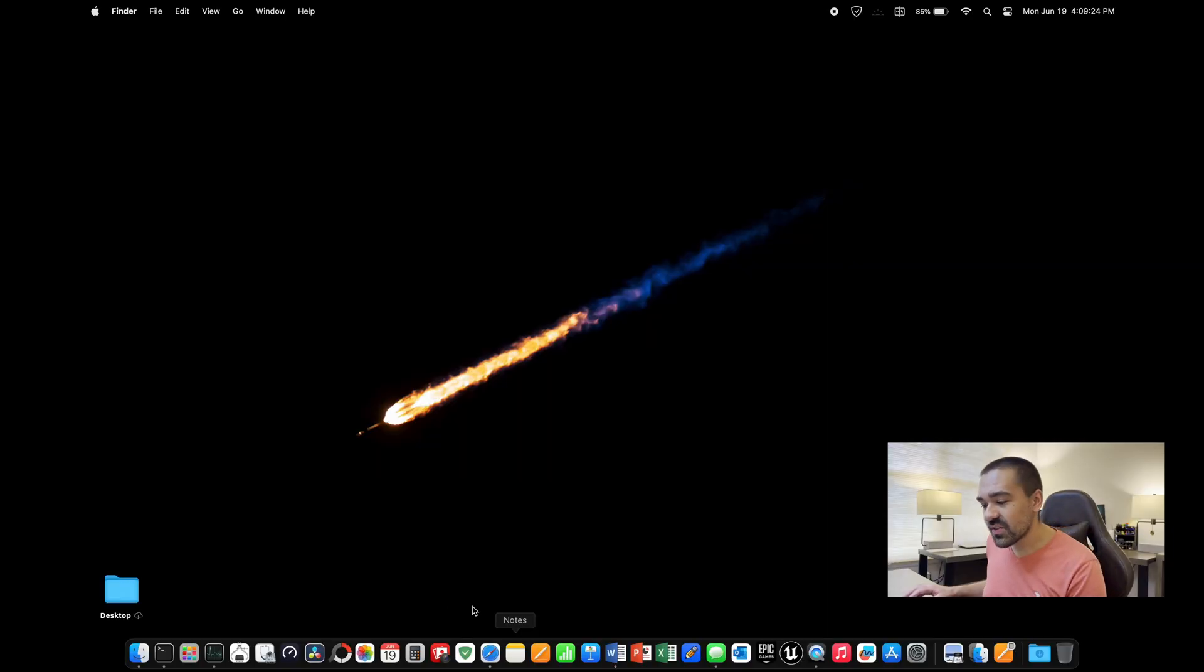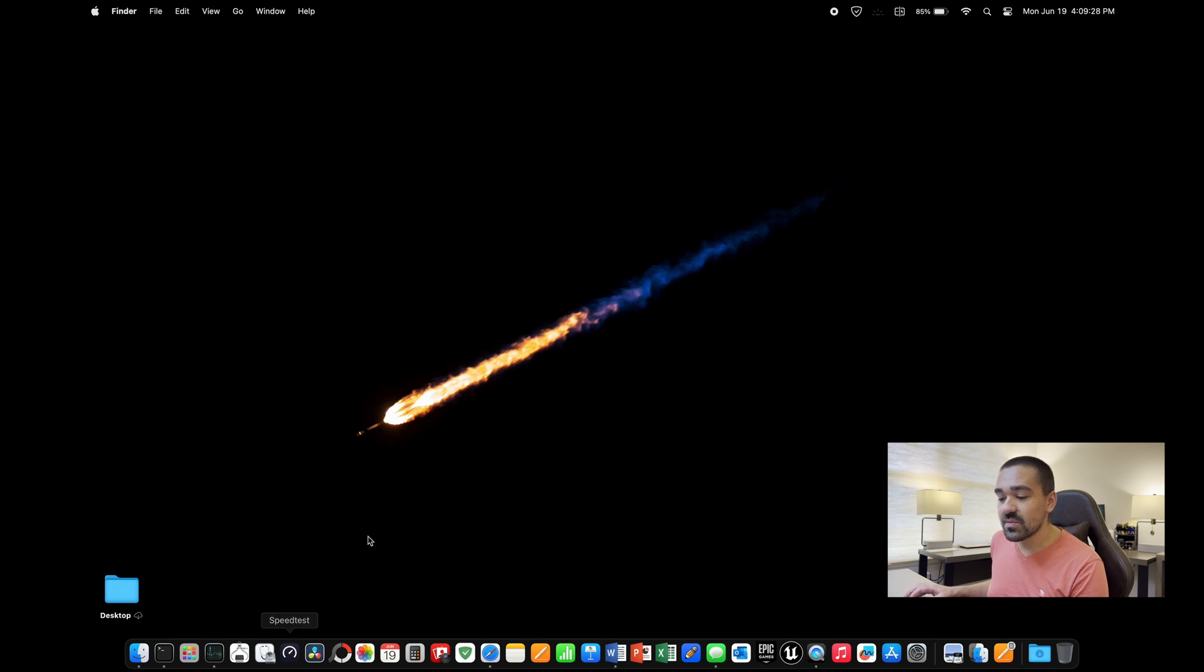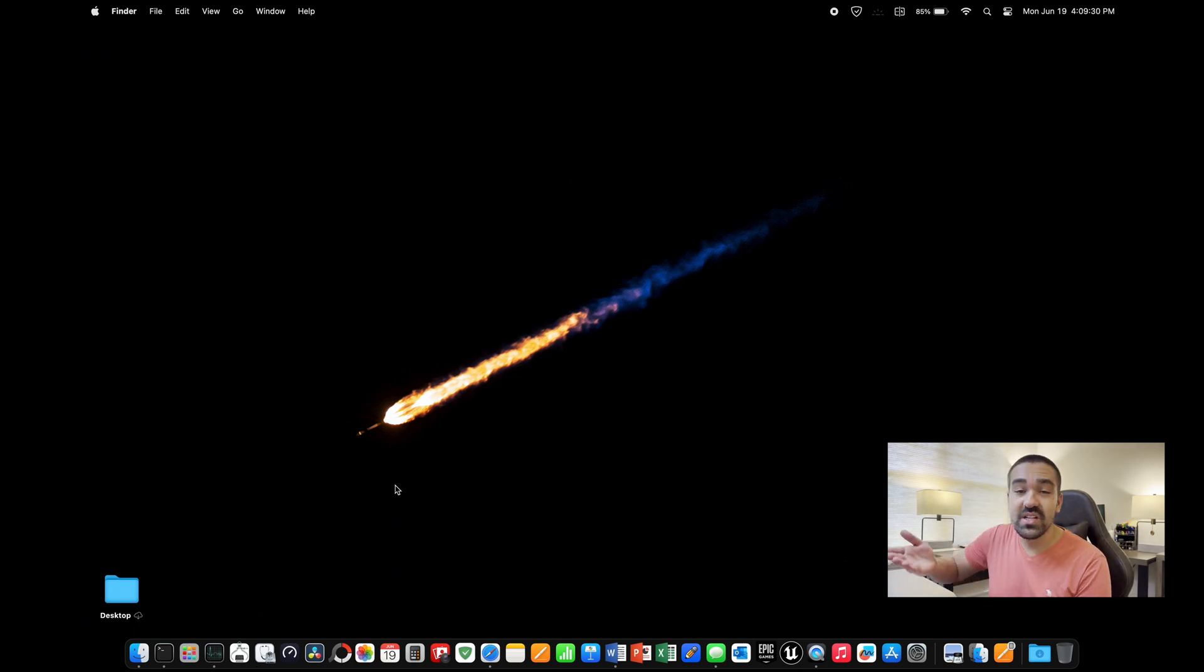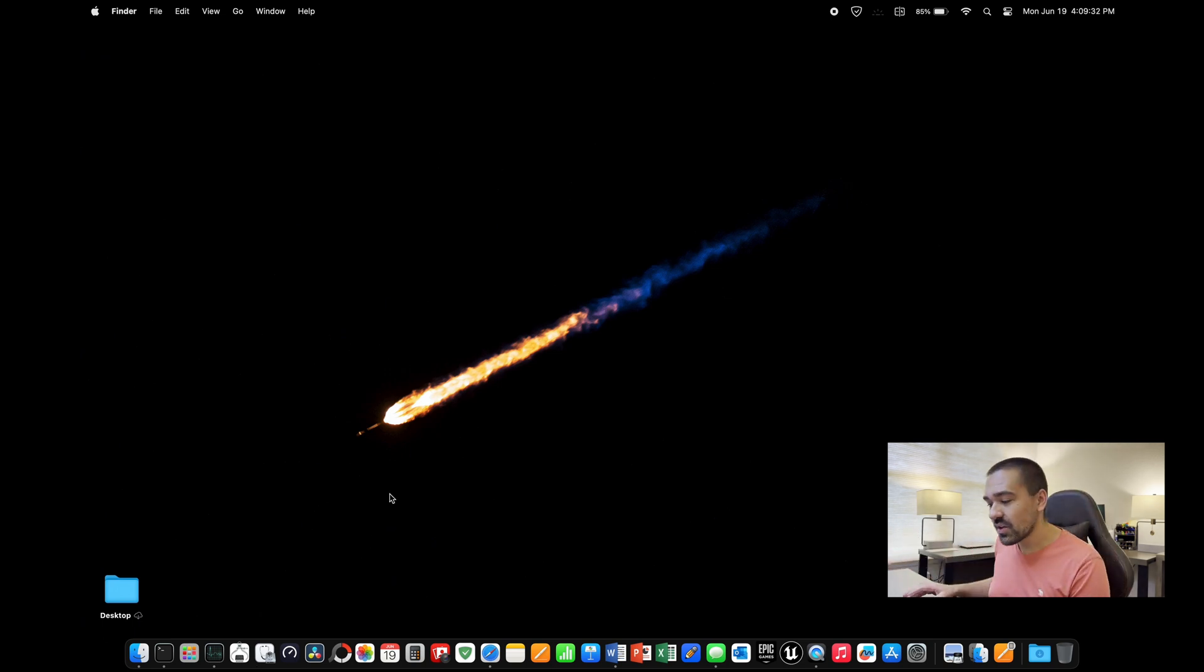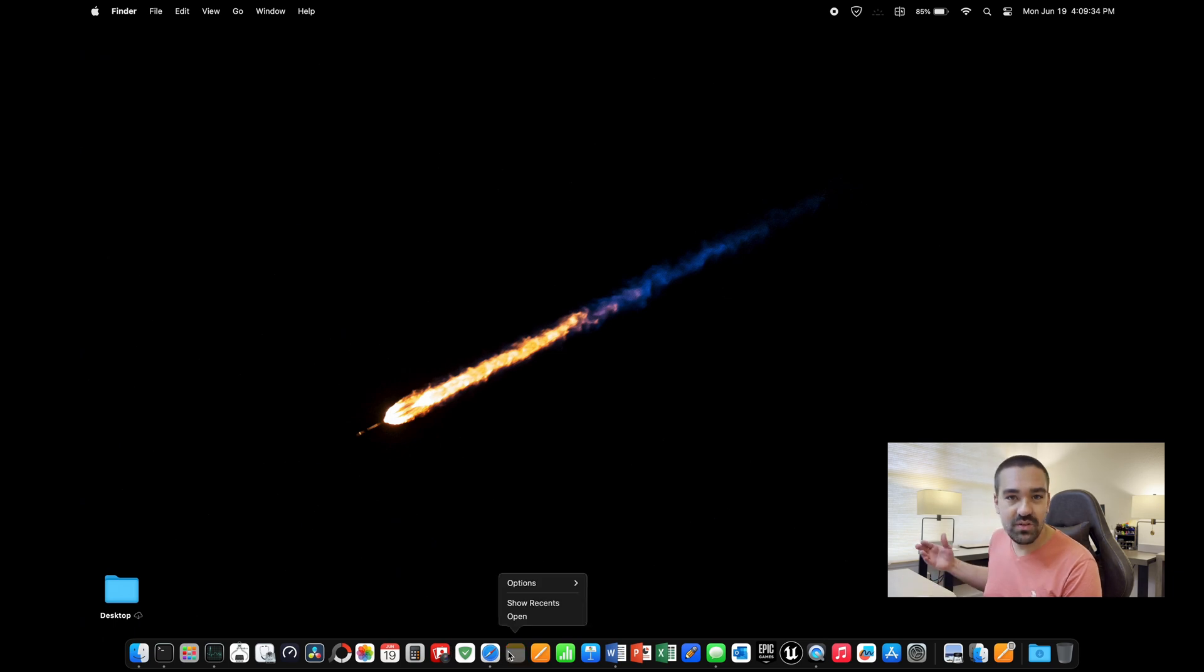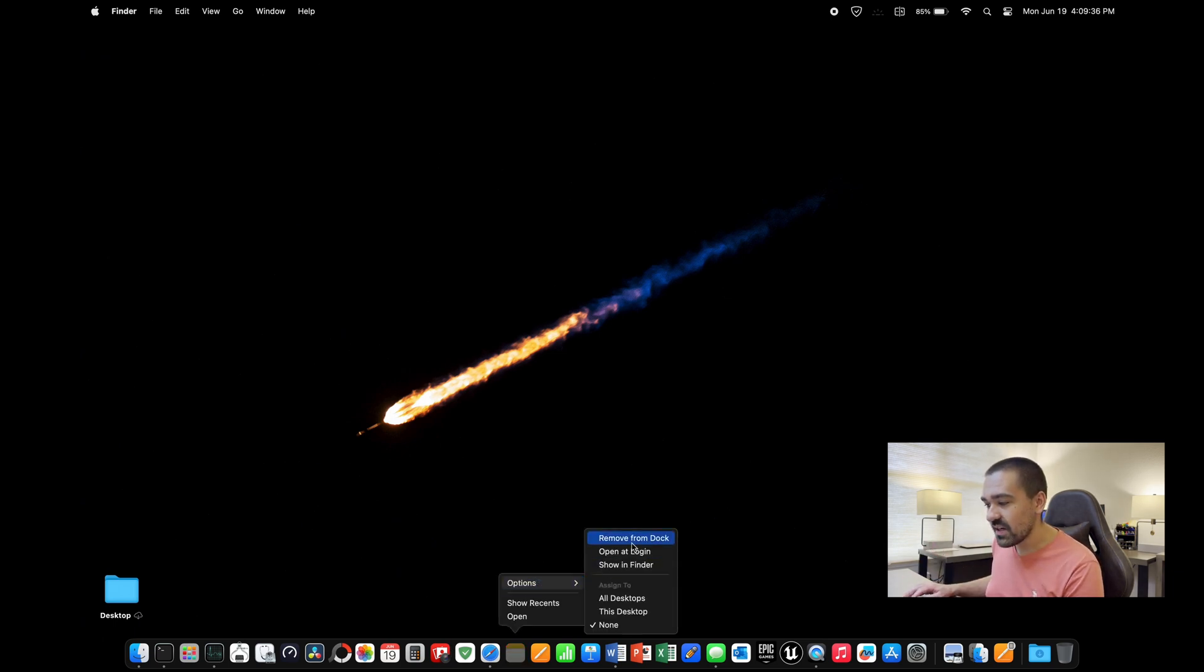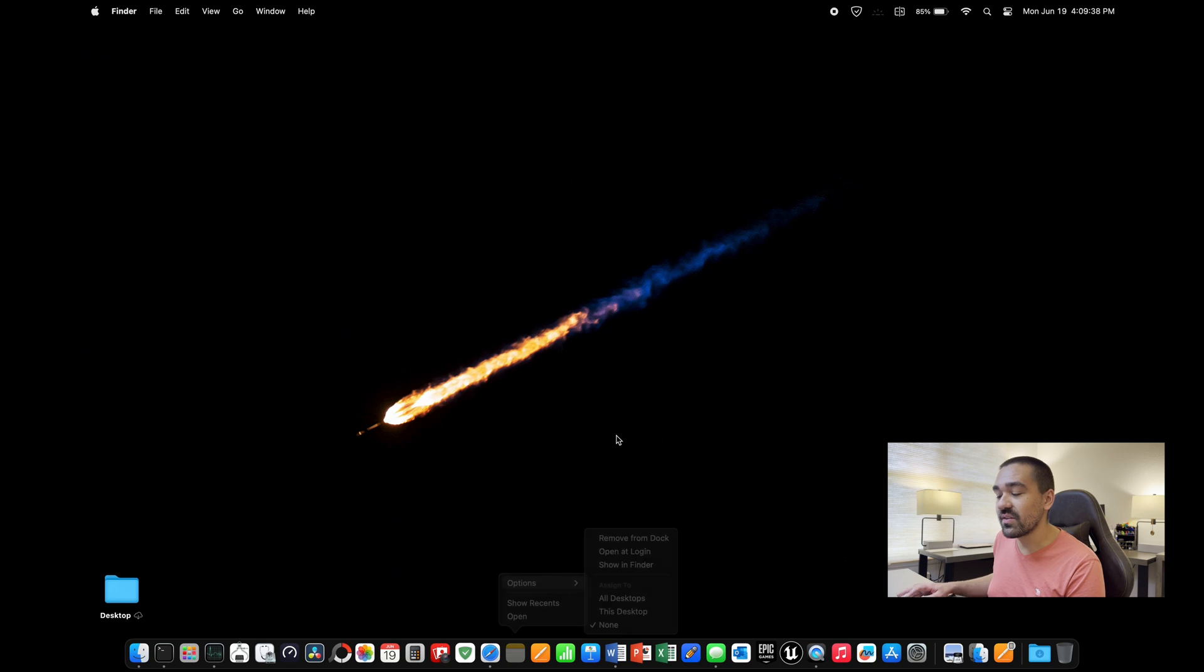Down at the bottom of your screen, this is the dock. When you first turn on your Mac, there's going to be a lot of applications that you're potentially not going to really be using. Go ahead and right click any app that you don't think you're going to want. Click options and remove from dock to get rid of that.